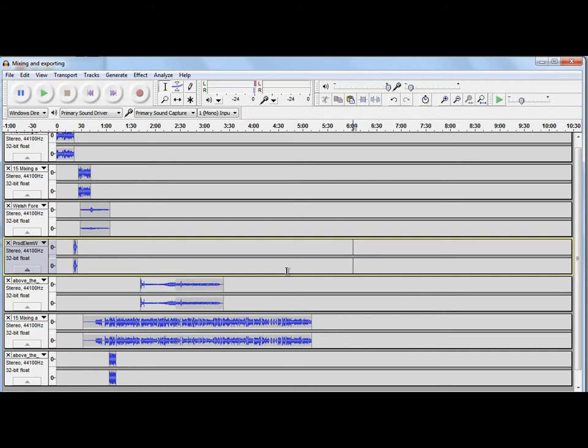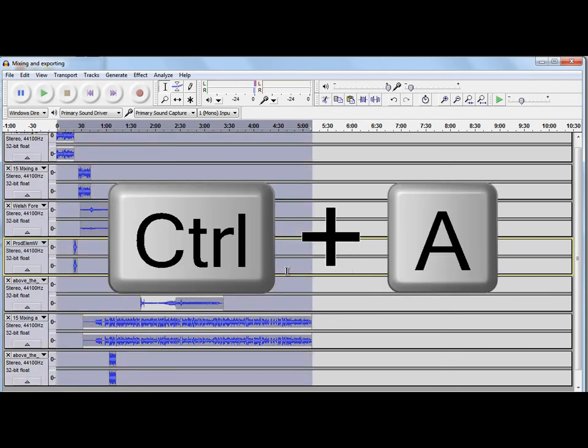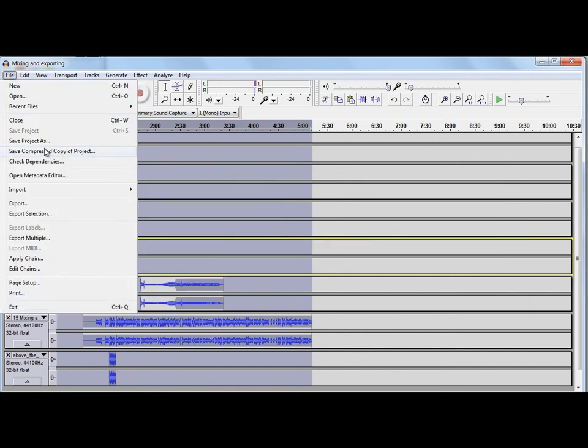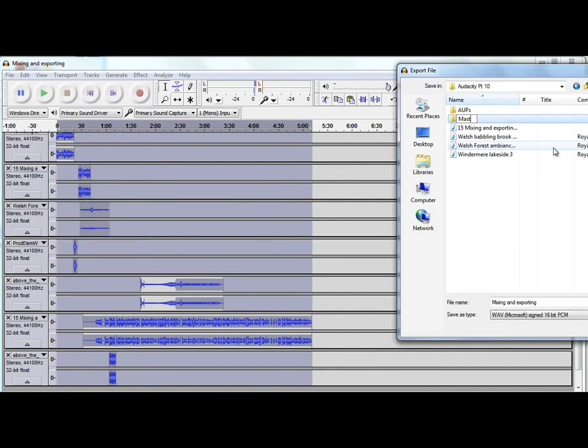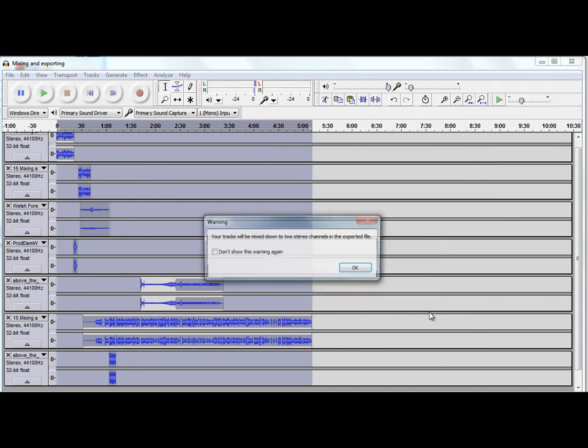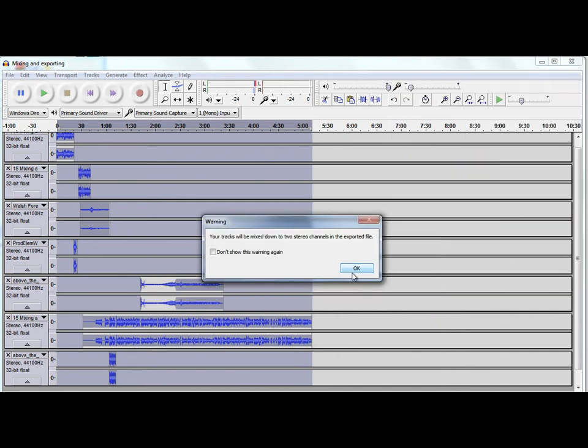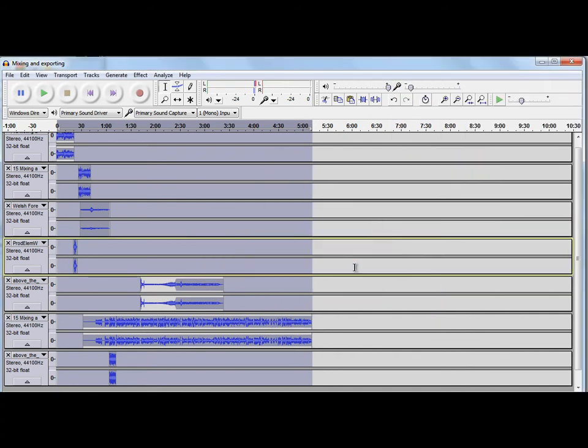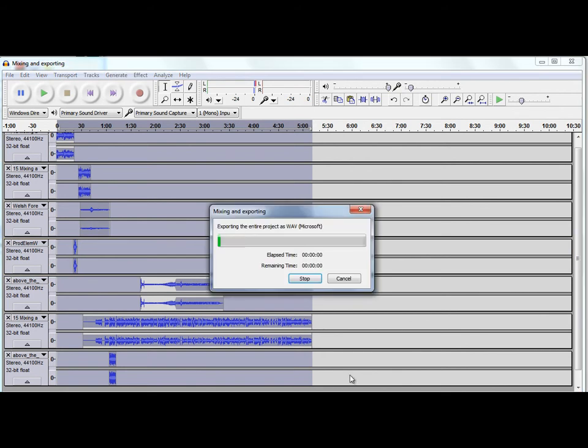We go to, we select all tracks. So, we go Control and A, and then we go to Export, and we export this into our project folder. We create a new folder called Masters. So, that entire project now has been mixed down to a stereo audio file.